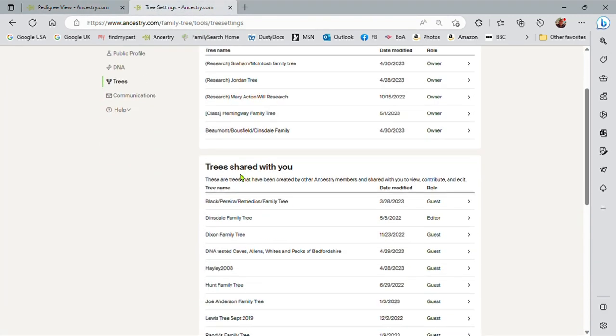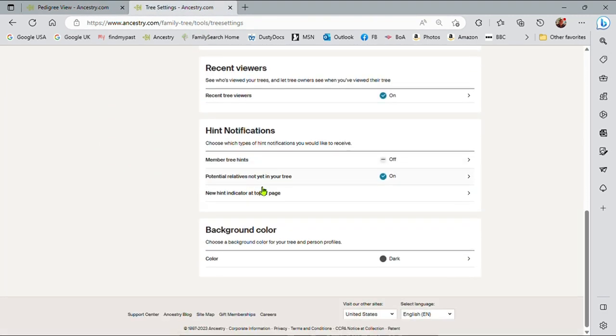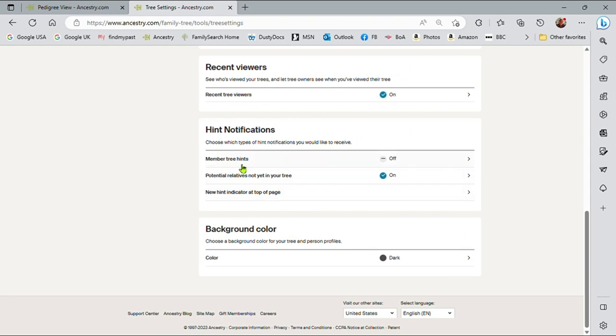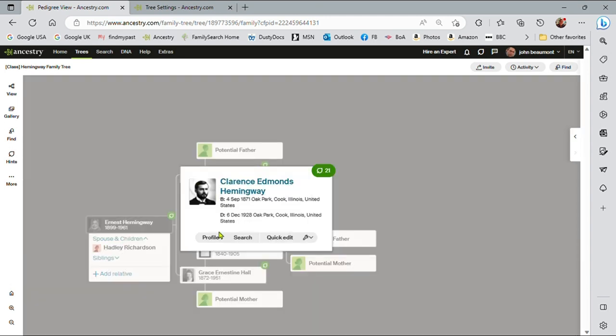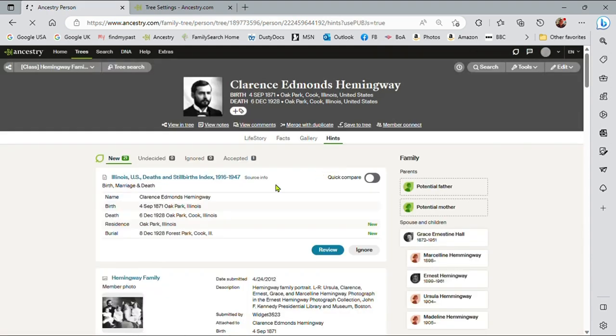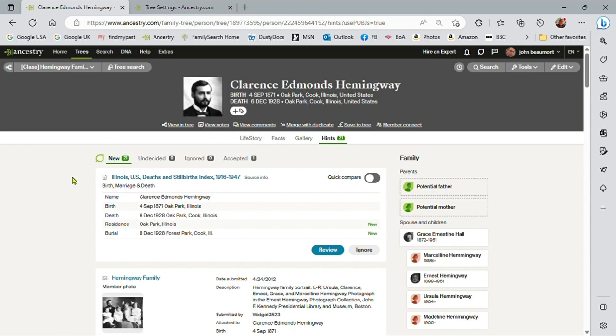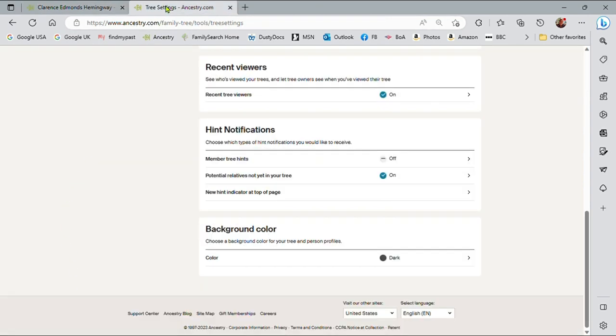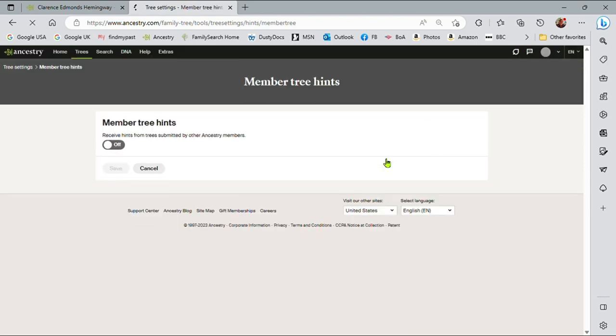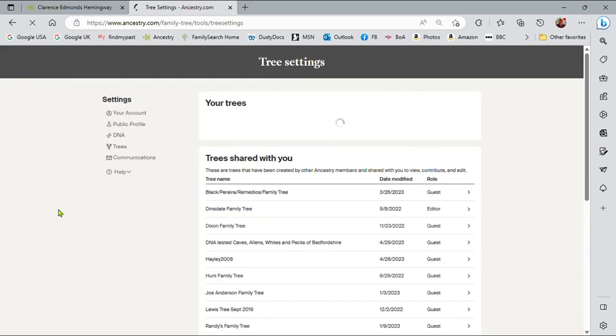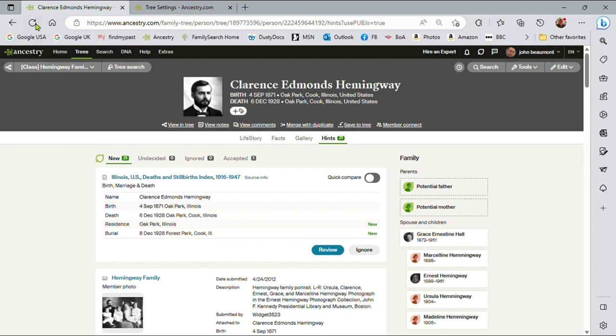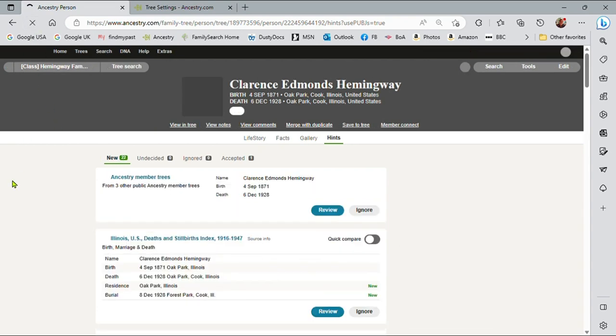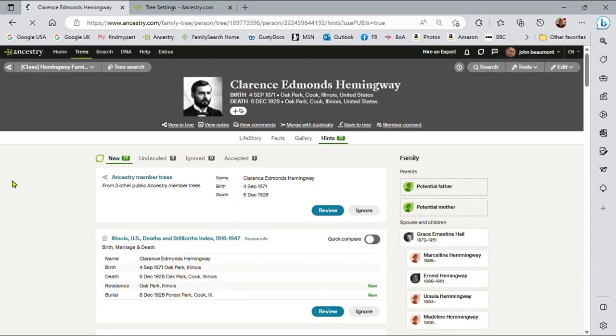And then the final setting here is member tree hints. And to see that, I need to go to somebody's profile. So let me go to Clarence's profile and look at the profile hints that he has. He has 21 hints. And these are record hints. If I change this to on, and save it, and then go back to Clarence and refresh the screen,